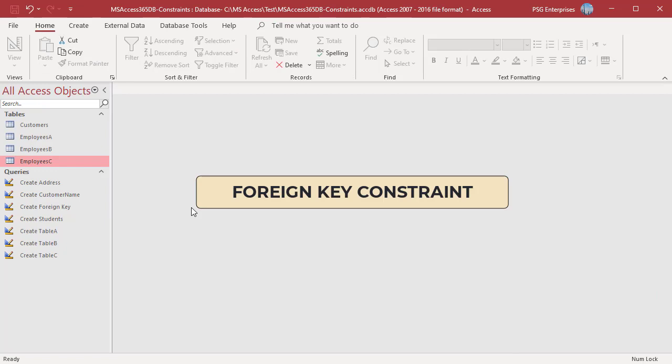A foreign key is a field in one table that references the primary key in another table. The data in the fields from both tables must be the same, and the table with the primary key must have matching records before related records are added in the table with the foreign key. Like primary keys, you can define foreign keys in the table declaration using the constraint clause. For example, to create an Orders table where a customer can have multiple orders — a one-to-many relationship — declare a foreign key constraint.